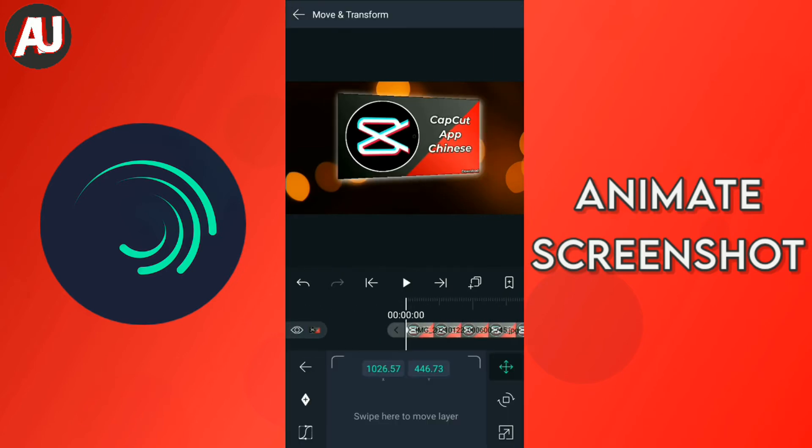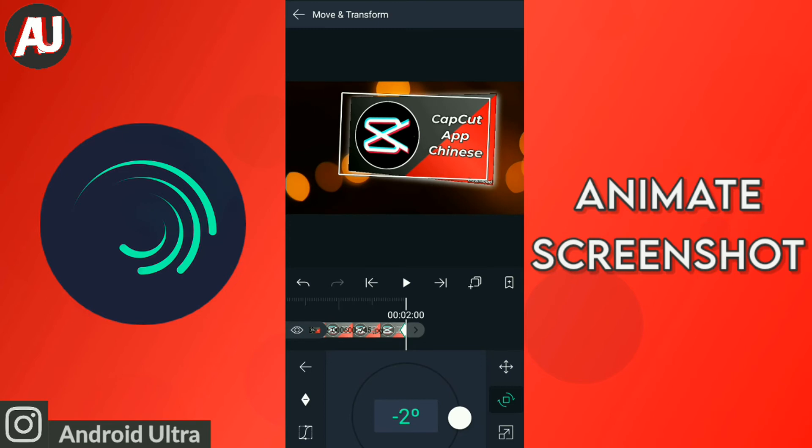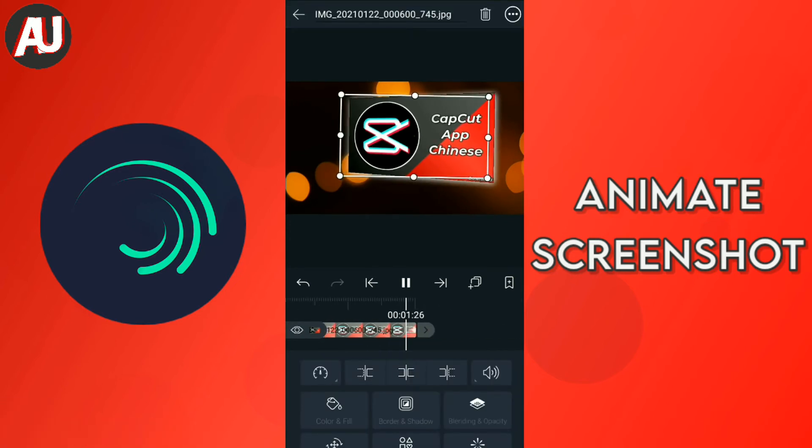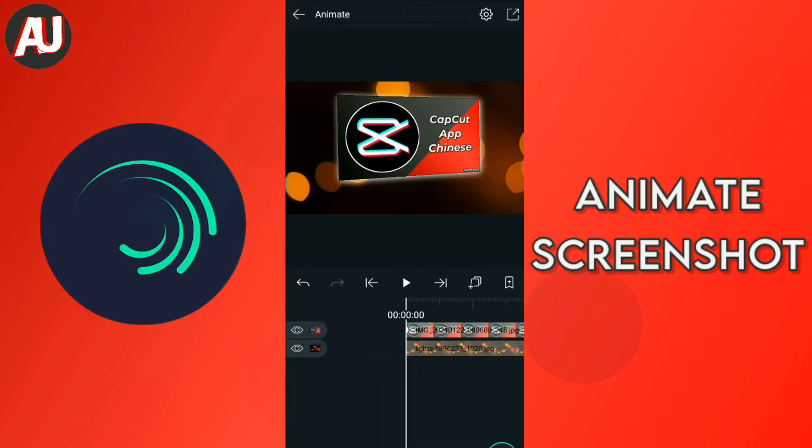So now I rotate this image. Okay, so now I check out how it looks. Please let me know in the comment section below. If you like this animation please subscribe and also press the bell icon for latest updates.